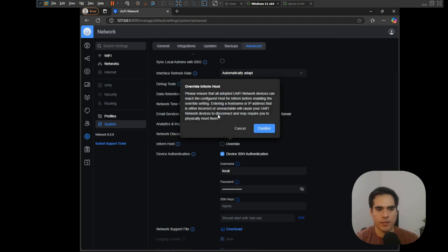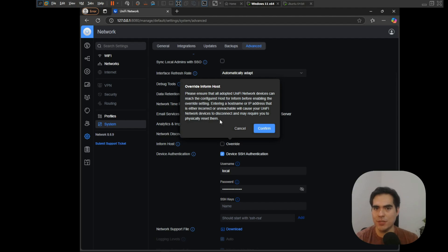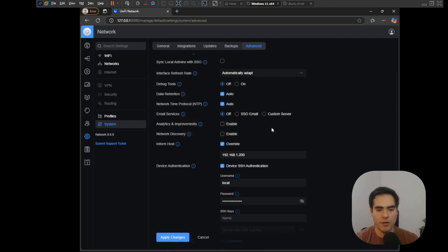Let's click here and we'll get a warning. You can see it says: 'Please ensure that all adopted UniFi network devices can reach the configured host.' If you set up the wrong IP or the wrong hostname, there will be issues — the UniFi devices will try to reach something that is not there. So please be very careful when using this option.